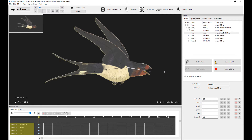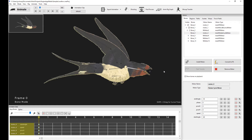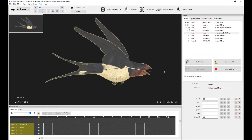Hello, welcome to a new CREATURE tutorial. This tutorial is the CREATURE mesh motors overview tutorial, which is a complement to the bone motors overview tutorial. If you haven't watched that tutorial, I highly recommend it.